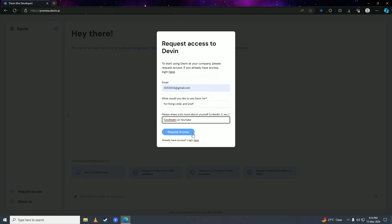So there it is guys, that is how easy it is to get beta access to Devon AI. If you guys found this video helpful, make sure to leave a like, comment, and subscribe to the channel. And I'll see you in my next video. Peace.